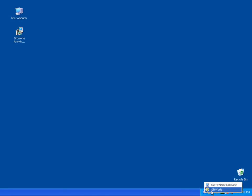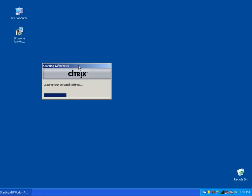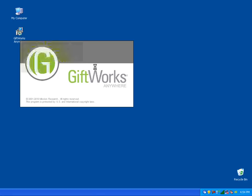I'm going to go ahead and start GiftWorks to show how easy it is. I've simply installed the client software, entered my username and password, and I can click on GiftWorks. In just a moment, GiftWorks is going to be preparing to run — it's communicating with the GiftWorks Anywhere servers. Keep in mind I have not installed GiftWorks, I only installed the access software. Once it starts, you're going to see GiftWorks start up like it would normally if you had installed the full version on your machine.